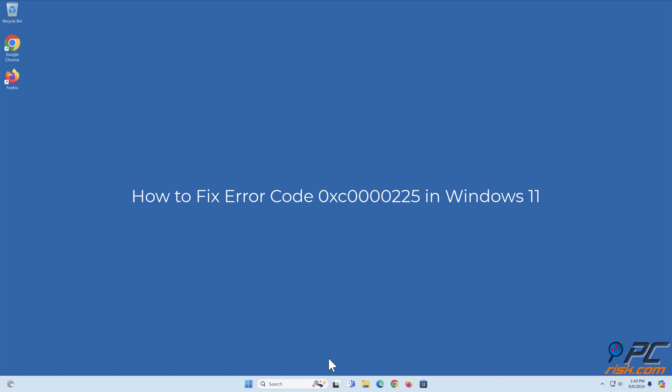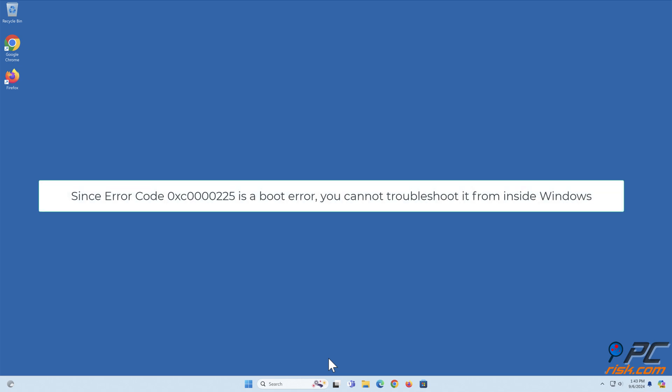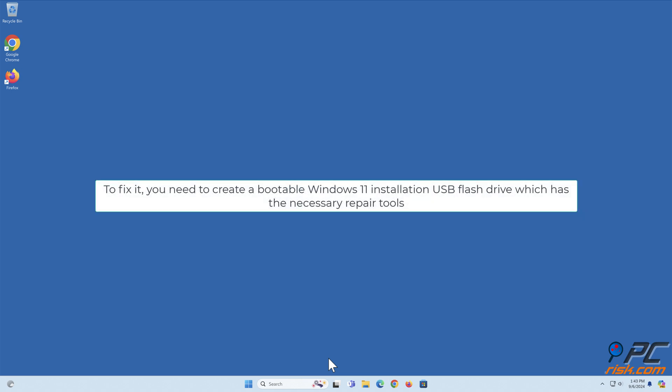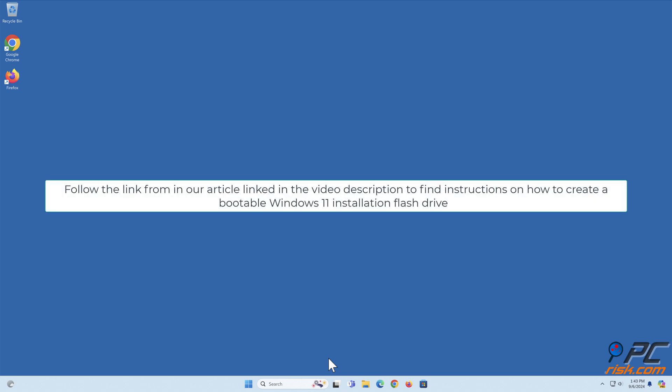How to fix error code 0xc00000225 in Windows 11. Since this is a boot error, you cannot troubleshoot it from inside Windows. To fix it, you need to create a bootable Windows 11 installation USB flash drive, which has the necessary repair tools. Follow the link in the video description for instructions on how to create a bootable Windows 11 installation flash drive.